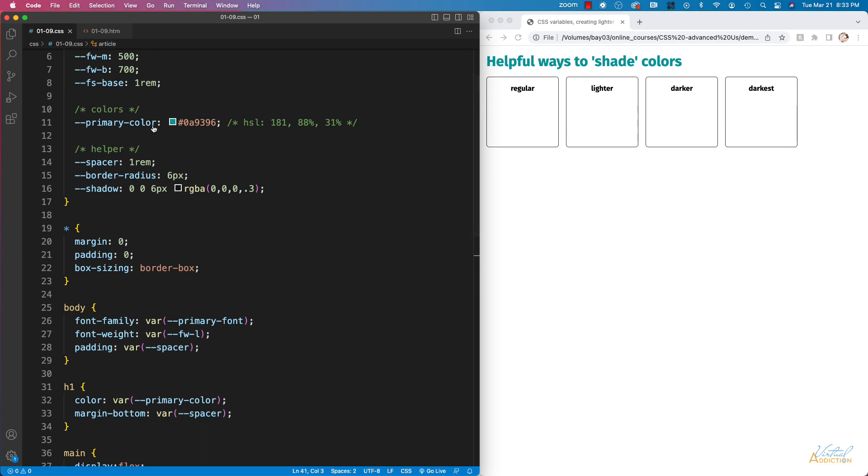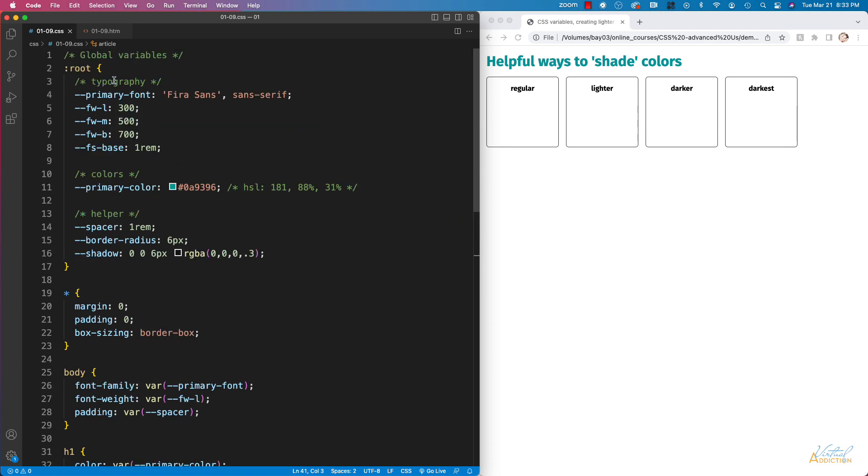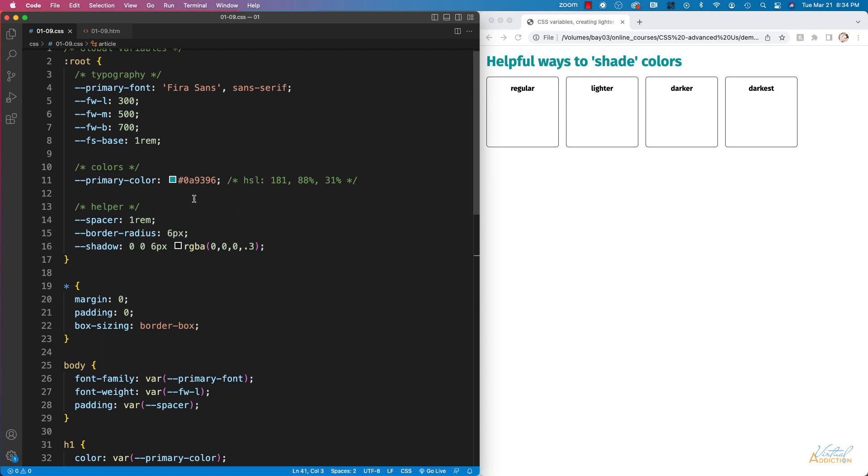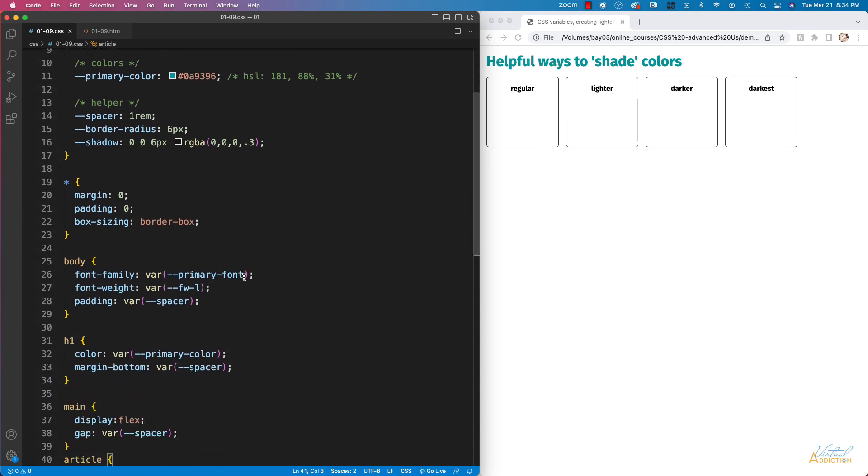In the CSS I have some basic variables that I'm using throughout my page. You'll notice that I only have one color variable and currently it's set to a hex value. This is the teal color that I'm using on my h1.